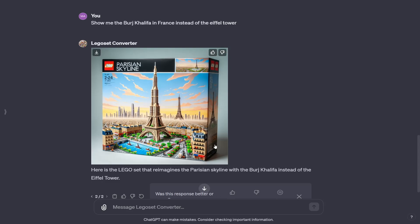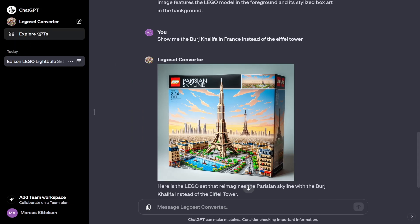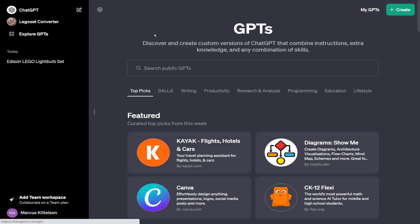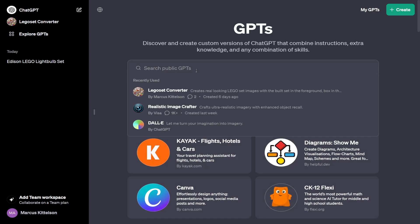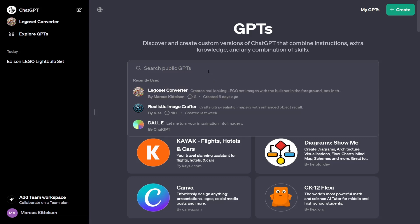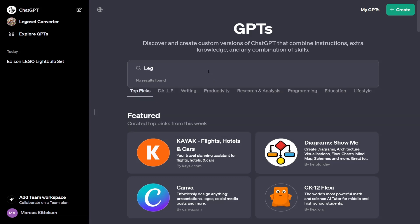I'm going to show you how you can access this. To access it, you're going to click your sidebar and go to Explore GPTs. You're going to need ChatGPT4 for this, which is, in my opinion, a good investment if you have the funds and want to do extra things — otherwise you don't need to use it, it's not a necessity. But here is the LEGO Set Converter. If you want to find it, all you need to do is search LEGO Set Converter.